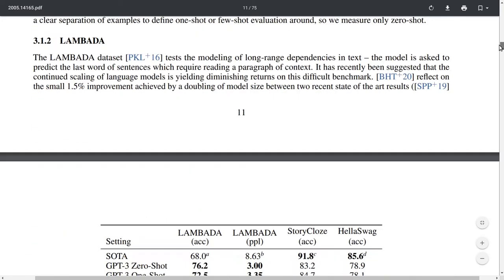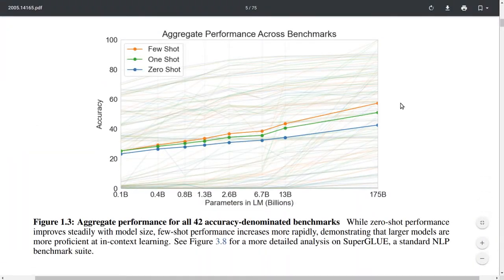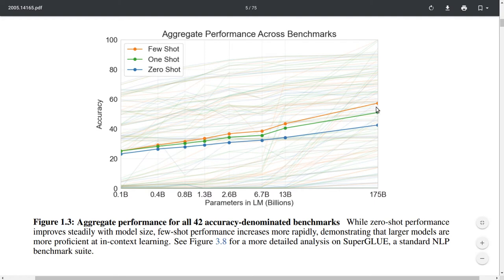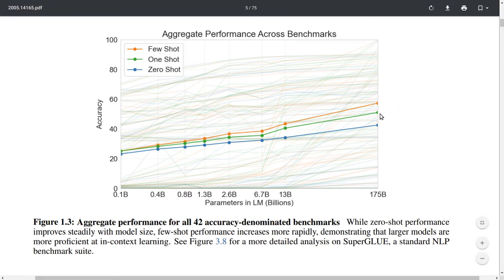Moving on to experiments — there are a huge number. In aggregate performance across all 42 accuracy-dominated benchmarks in this report, one consistent trend is that the larger the language model, the higher the overall accuracy across the majority of those tasks. The tasks include a huge variety: question answering, natural language inference, language modeling, translation, and many more. This trend holds in general — the huge language model consistently improves over smaller ones, such as those using only 13 billion parameters.